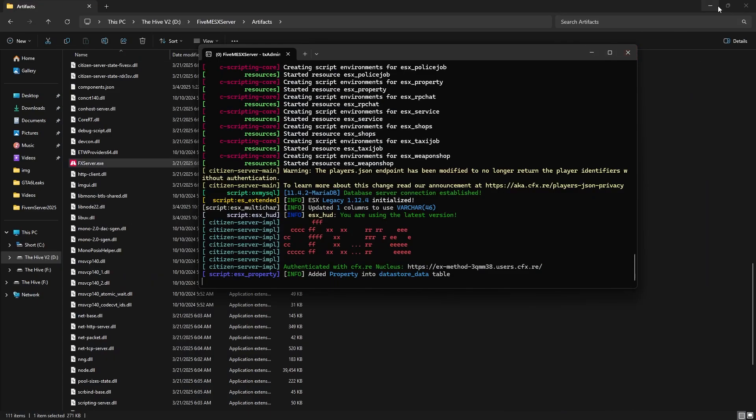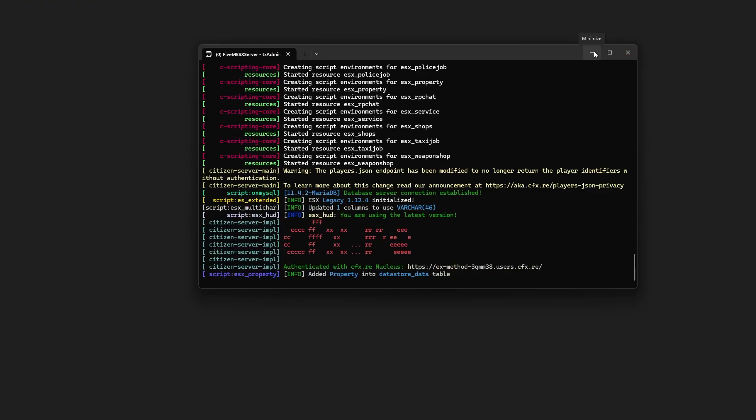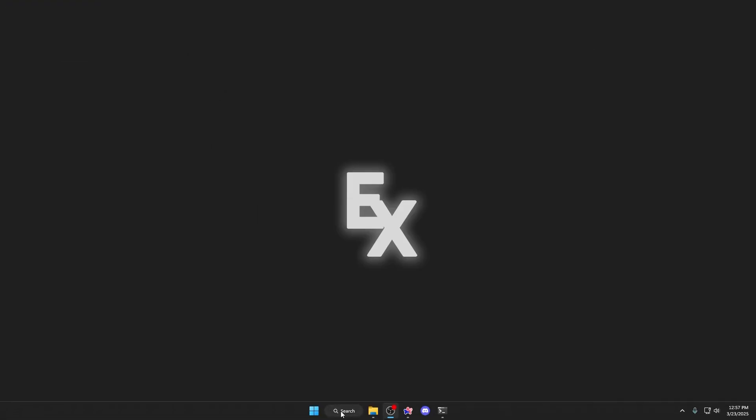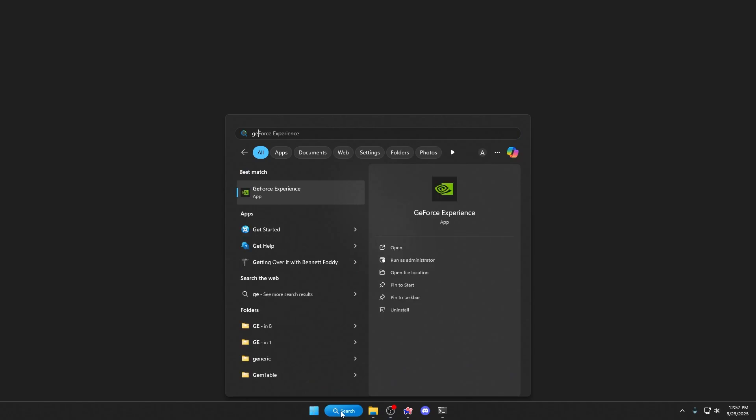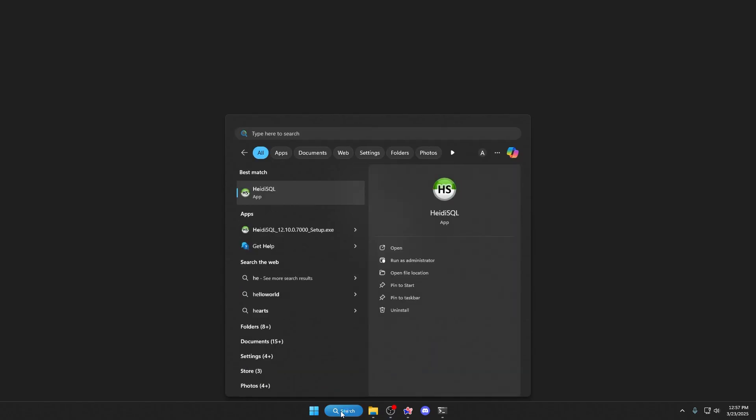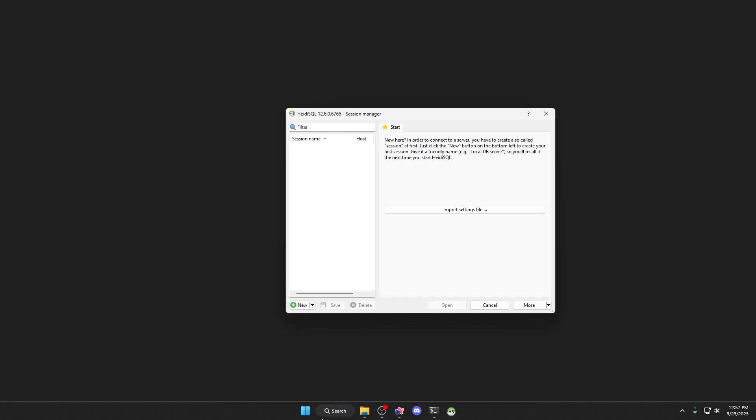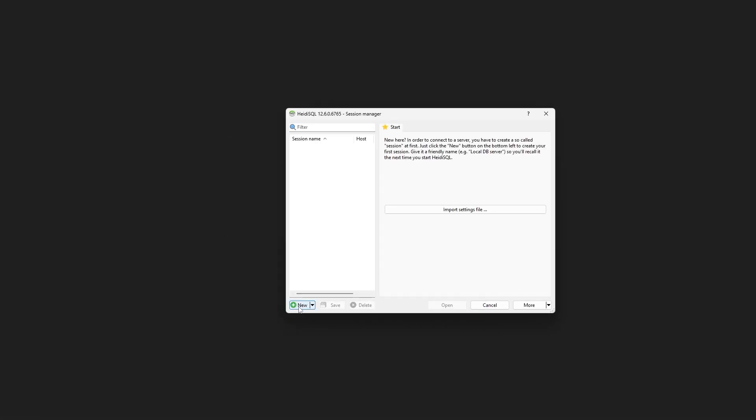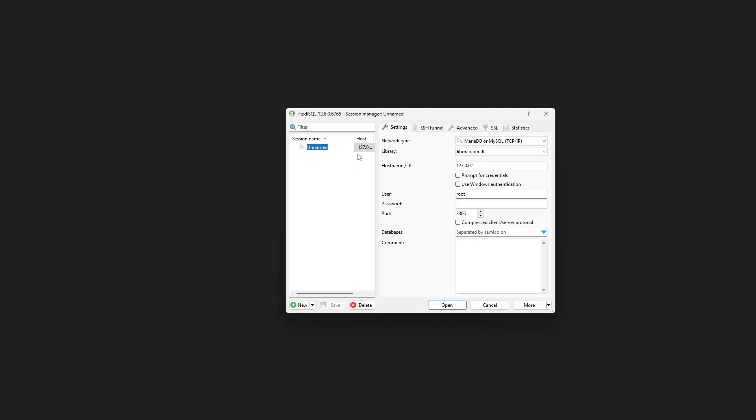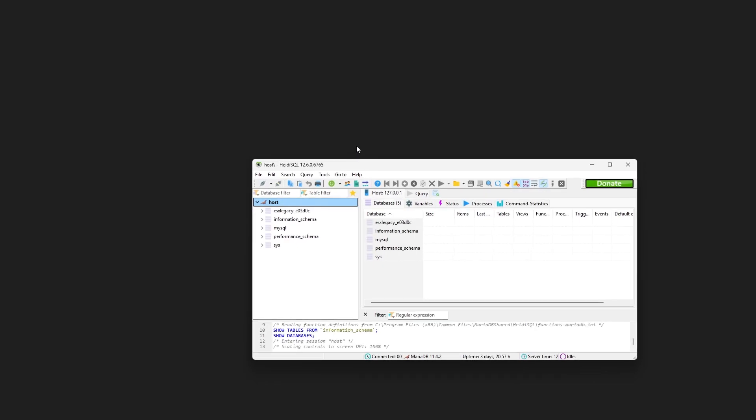Head over to your HeidiSQL, and then hit New, name it whatever you want. I'm just going to call it Host. Hit Enter or click it.